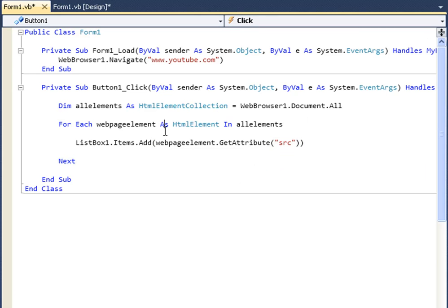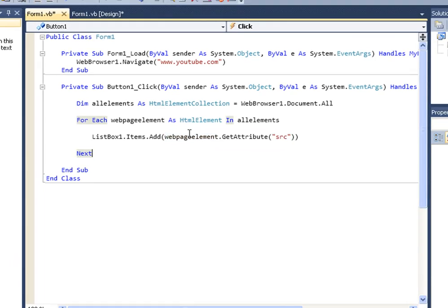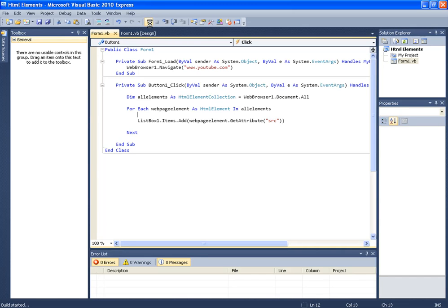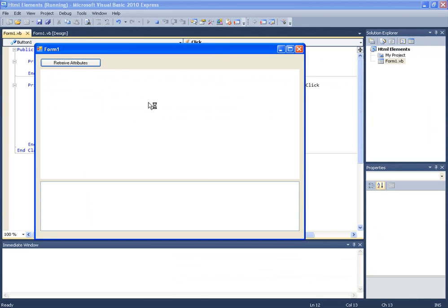Now let me just point out that this is going to add some blank lines because many elements do not have src as an attribute. It's only going to get us the images, but this is just a little example.